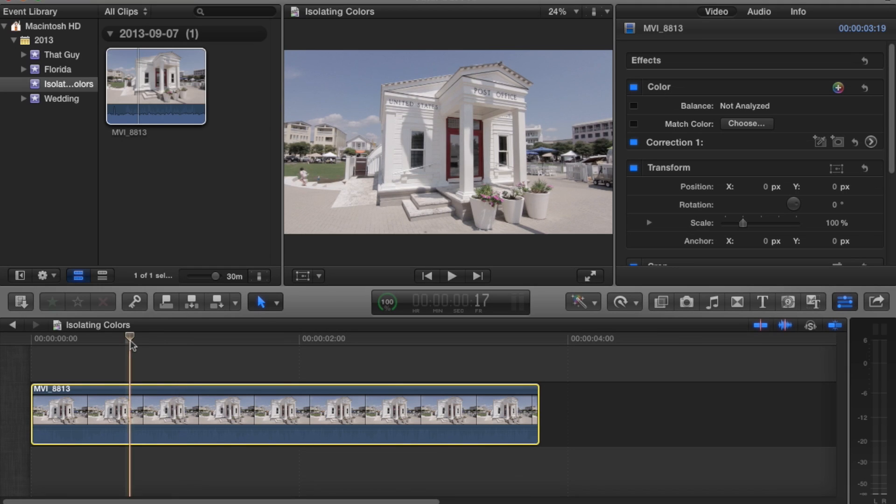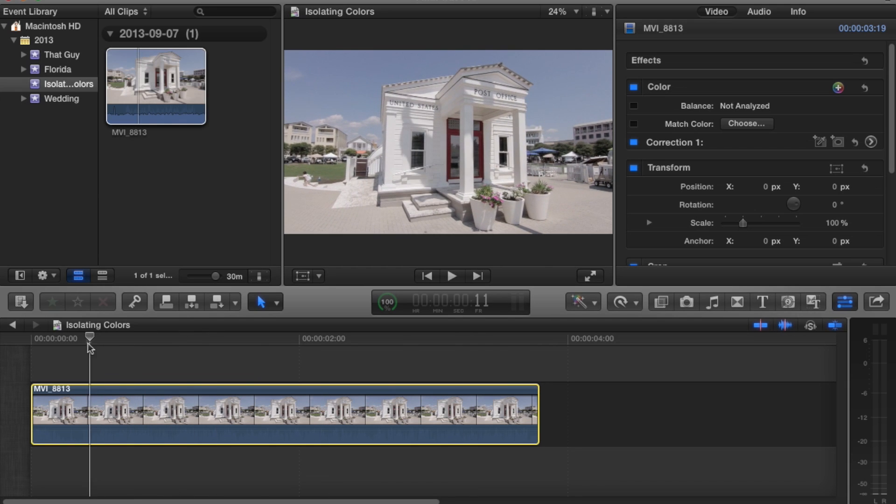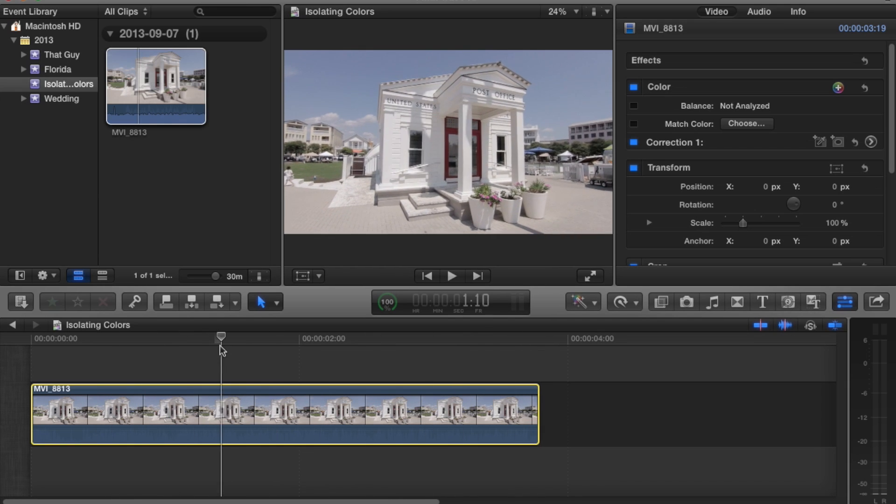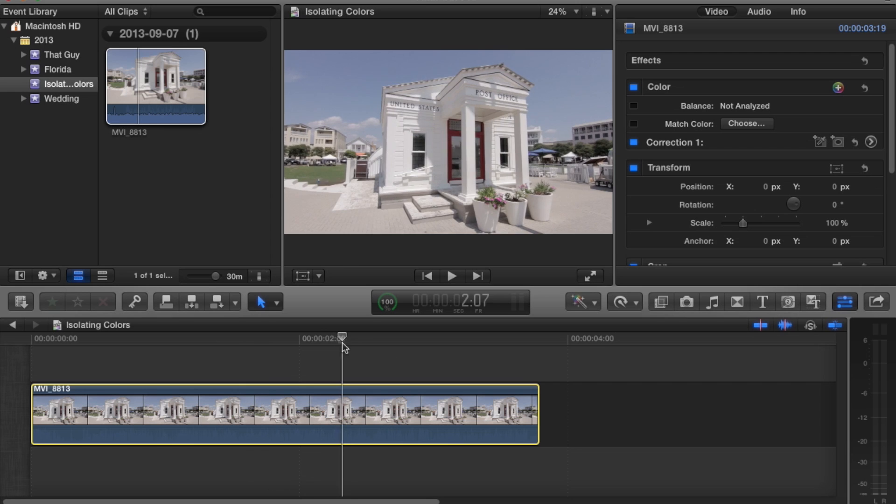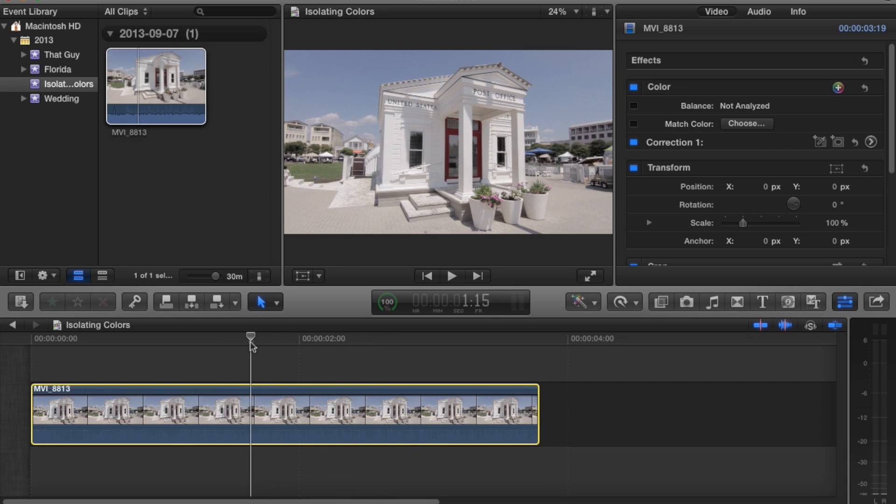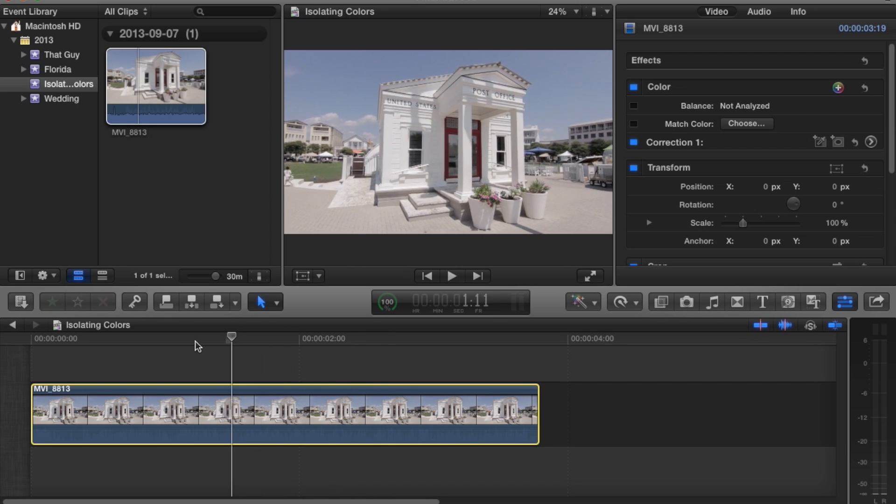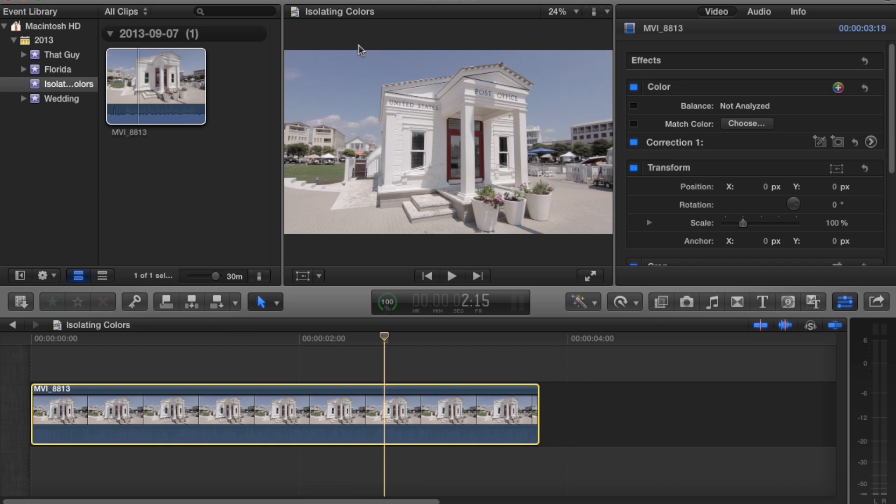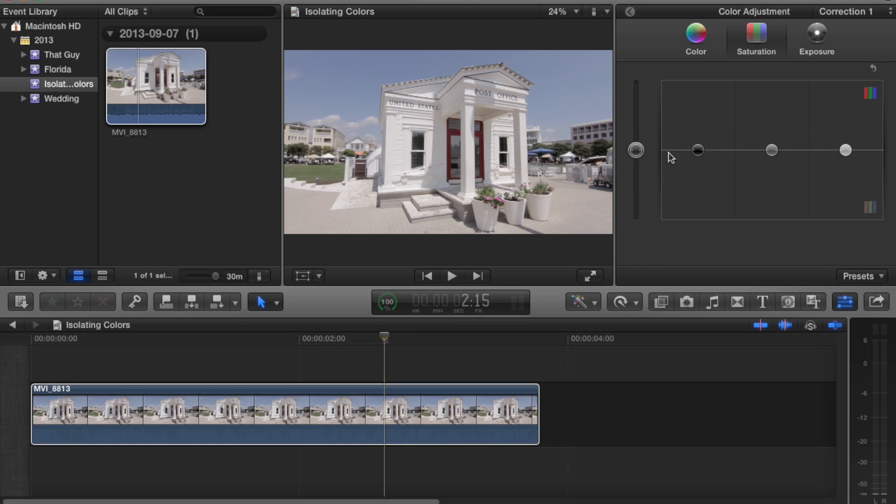I have a clip from a recent vacation I took with my wife to Seaside, Florida. As you can see, awesome image, a lot to work with, nice and flat. But I want to really boost the sky, make that stand out. So how do I do that? I can go into color correction and saturate it all, but...